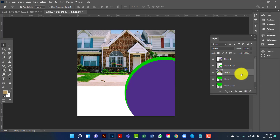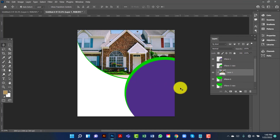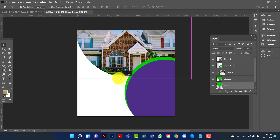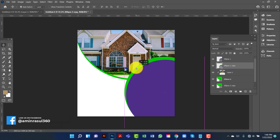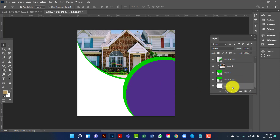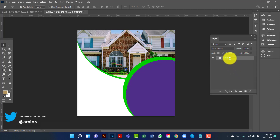Now I will right-click on the image and select Create Clipping Mask. I am going to resize and align the image with the background. Now I'm pressing Ctrl G to group the layers, and then I'm going to rename this group.